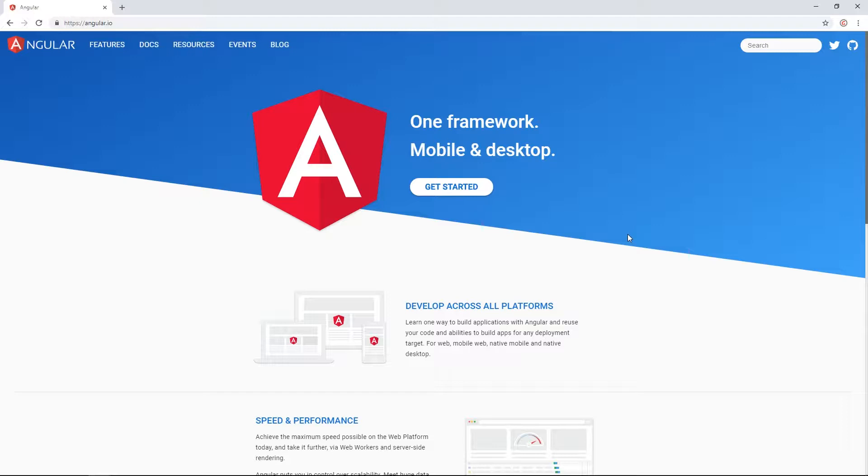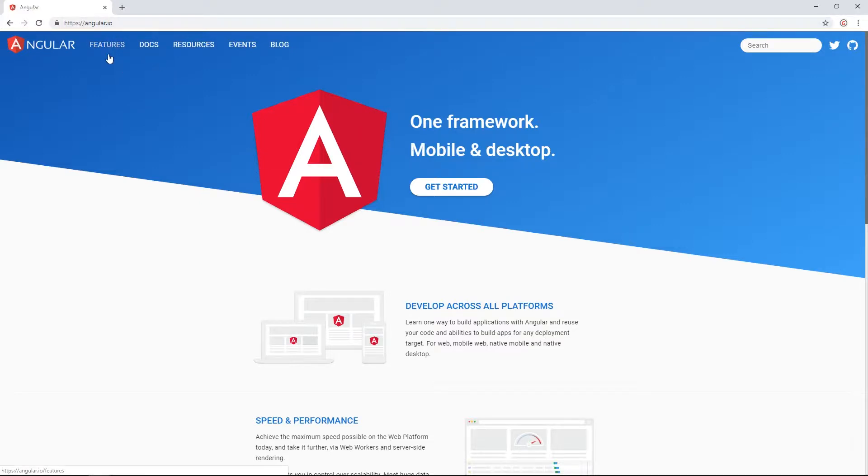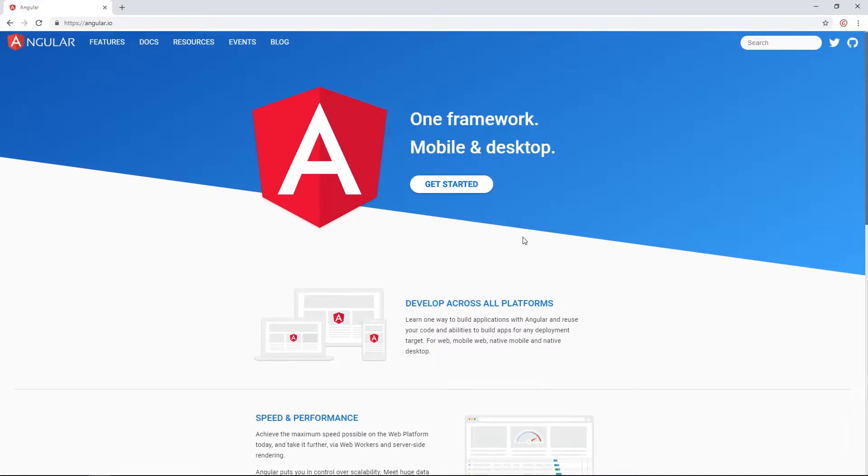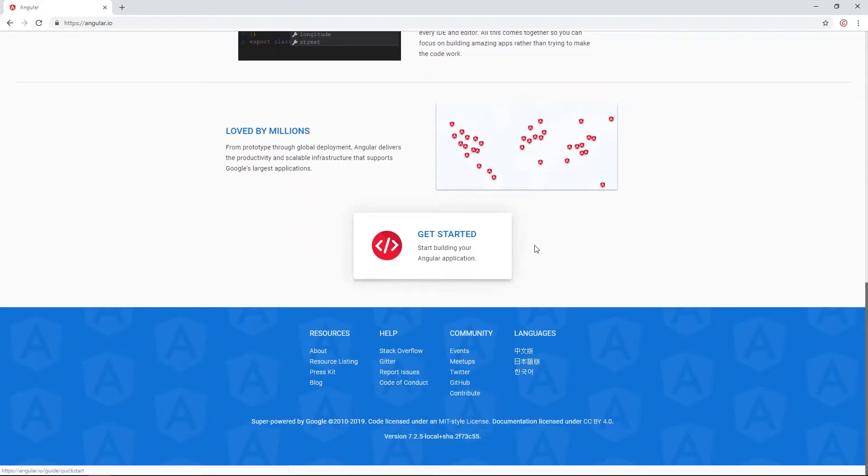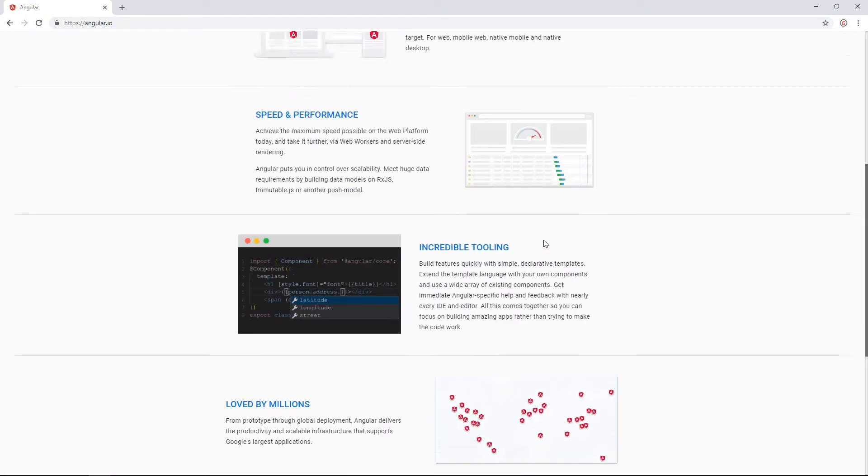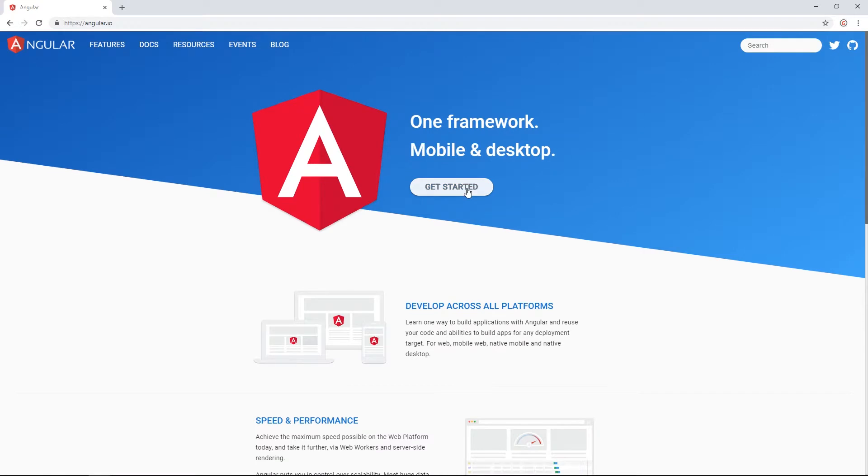So you might be thinking, well what is Angular? It's a framework for building awesome apps for mobile, web and desktop. I'm not going to repeat what's already on the web so you can head over to angular.io and you can read all the information that you want if you have time.